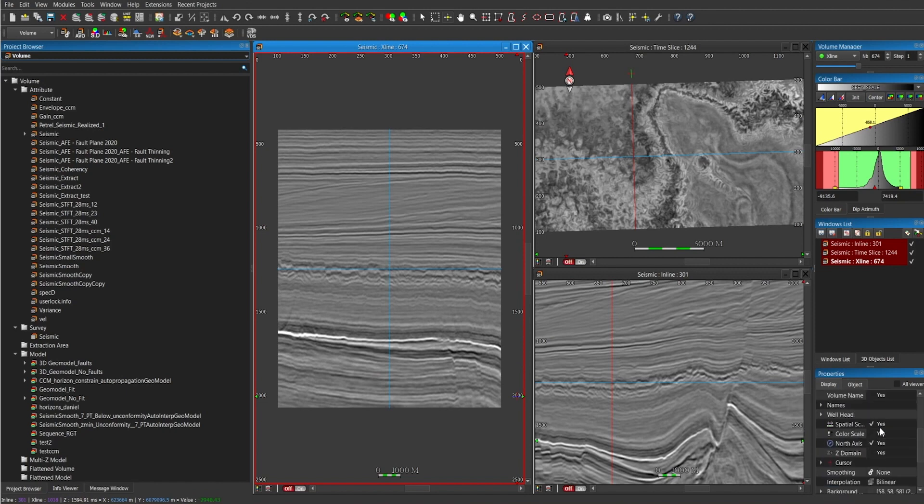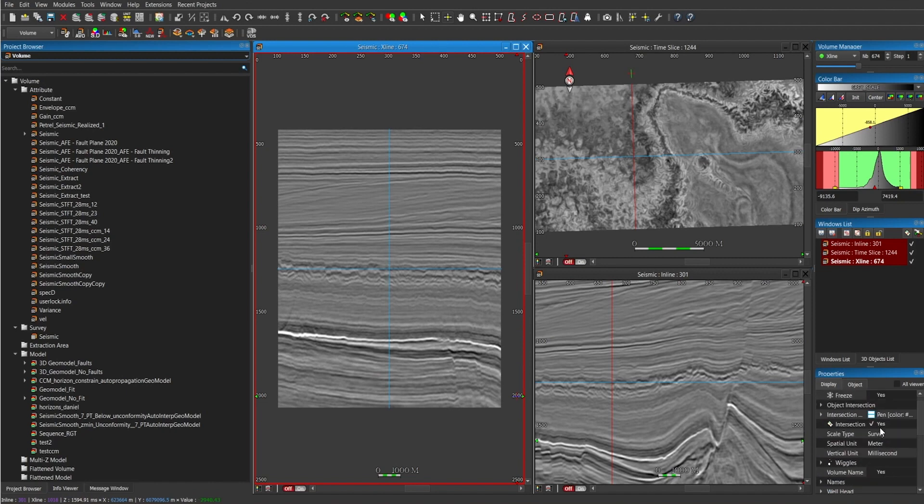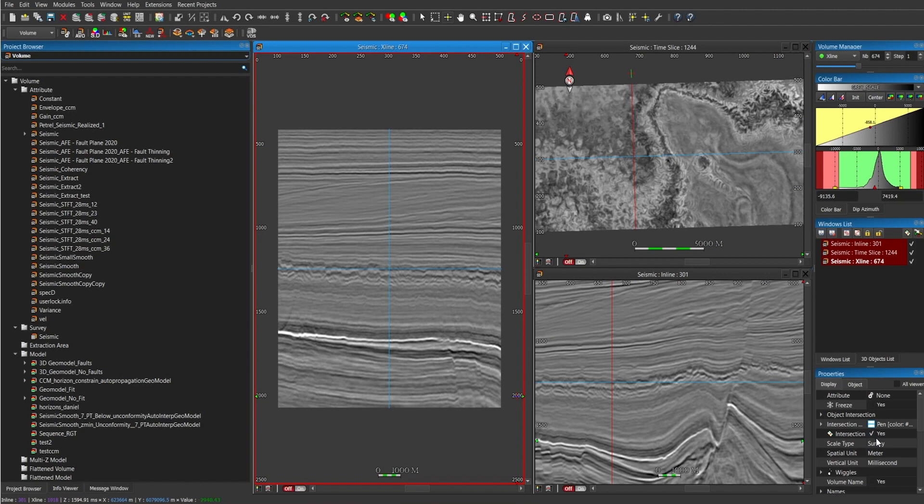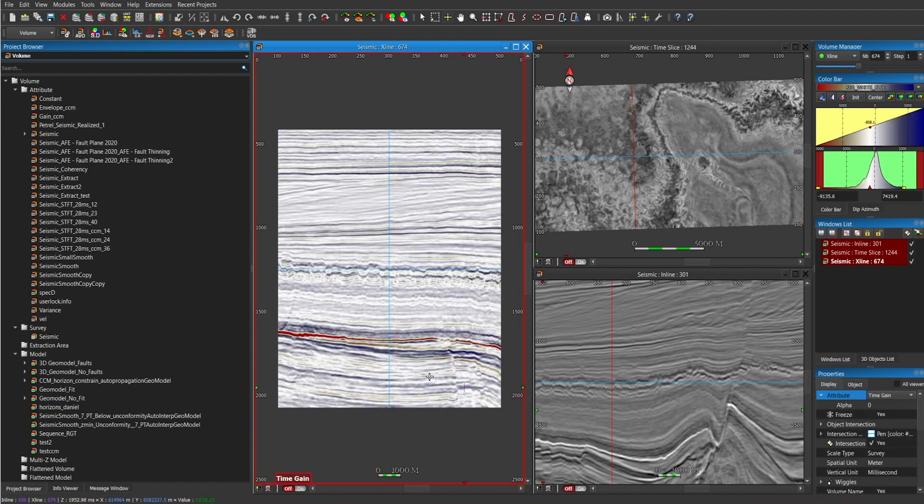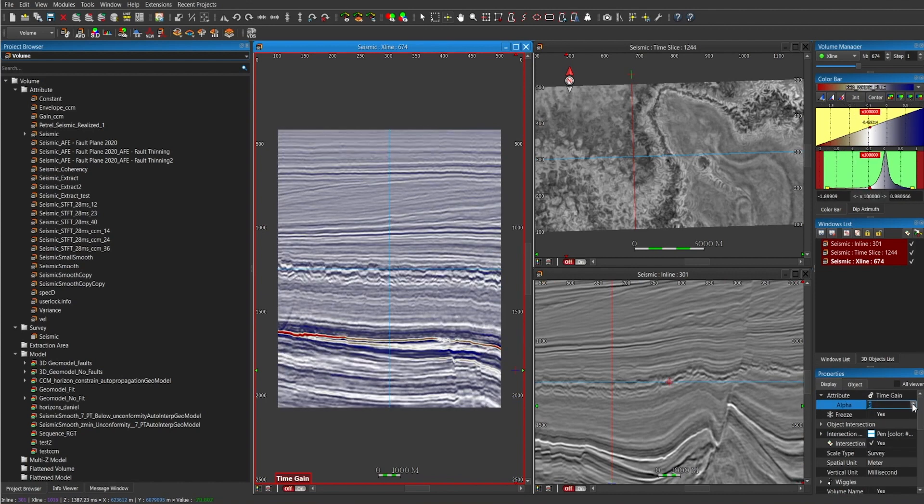Also, you can calculate attributes on the fly. I'm here using an example of time gain, and there are some parameters that you can modify, but you can use other attributes like envelopes, etc.